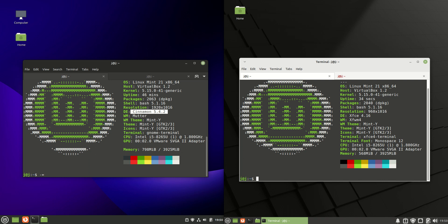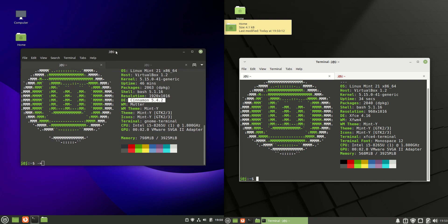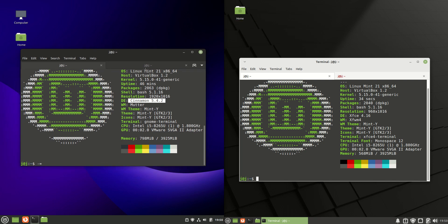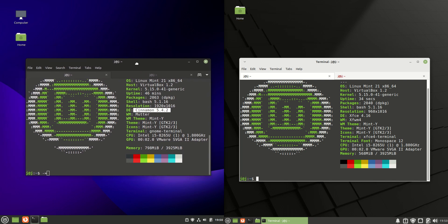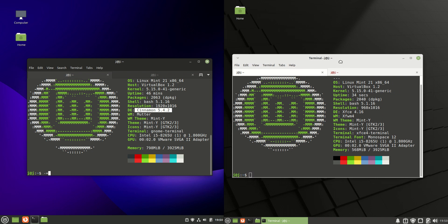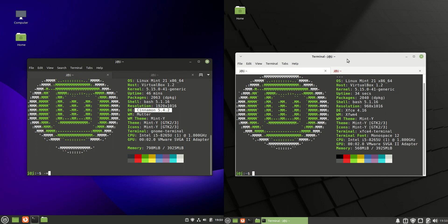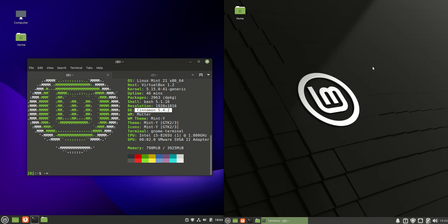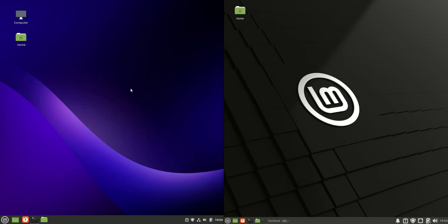Good day YouTube. LinuxLad here with another comparison video. Today we've got Linux Mint 21 Cinnamon edition on the left hand side versus Linux Mint 21 XFCE edition on the right hand side. So let's have a look and see some of the similarities and differences.